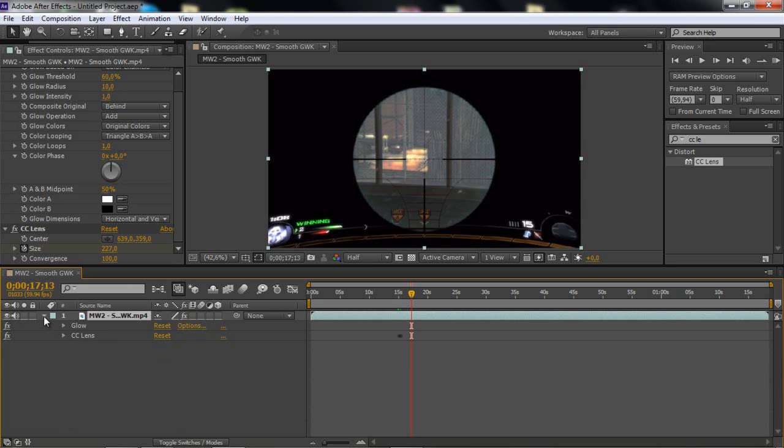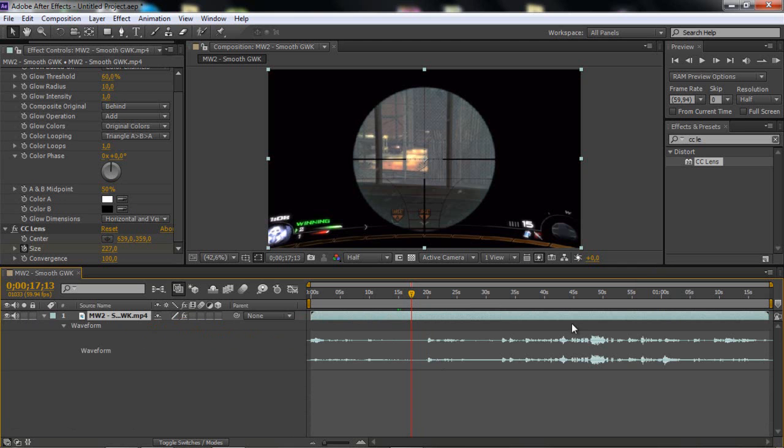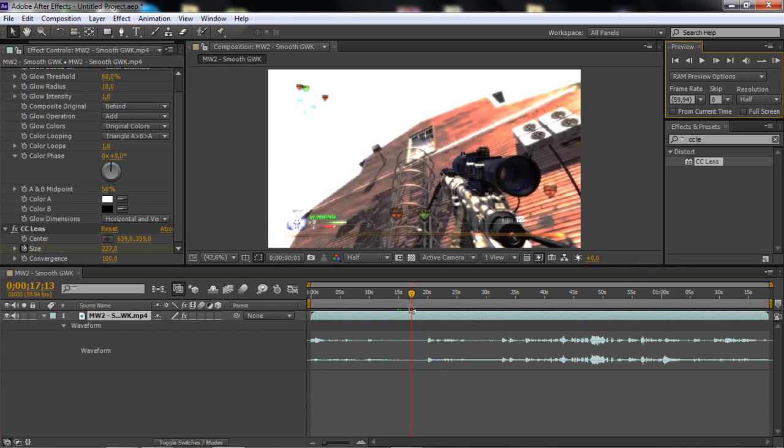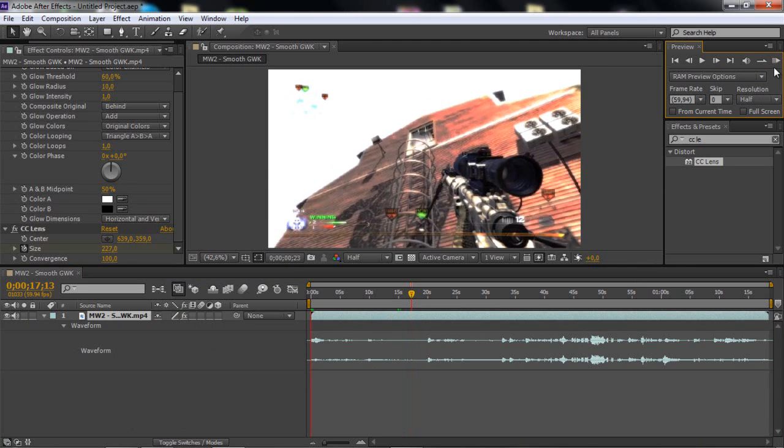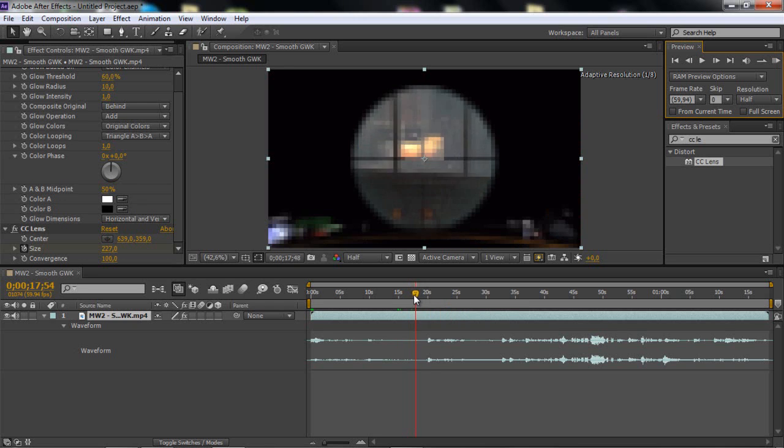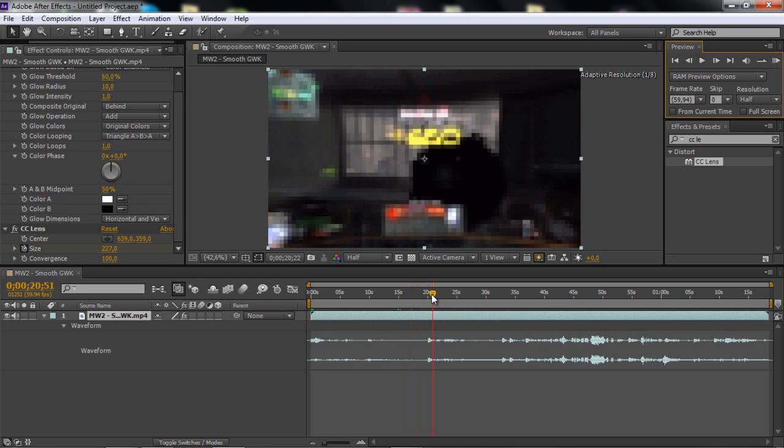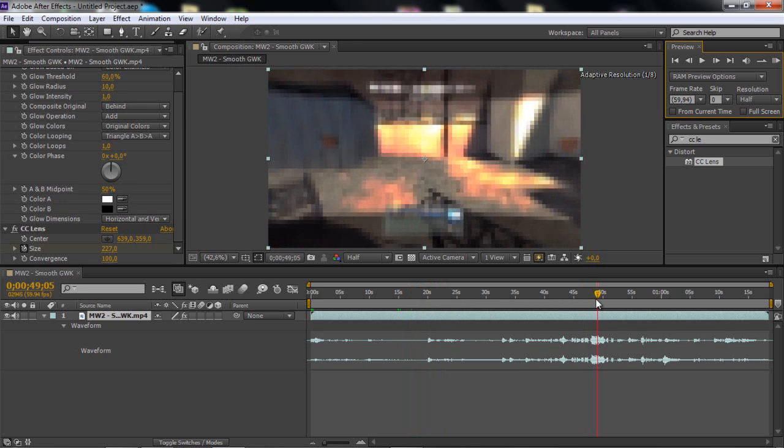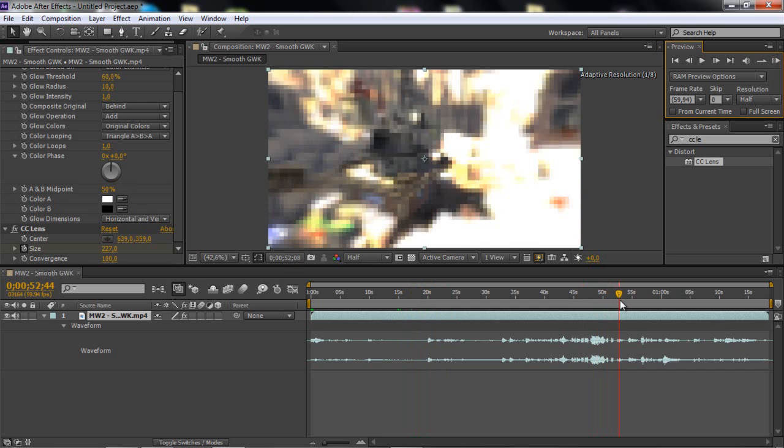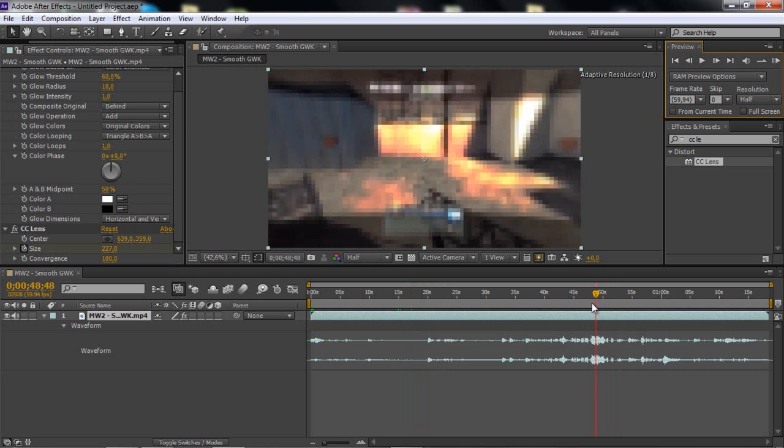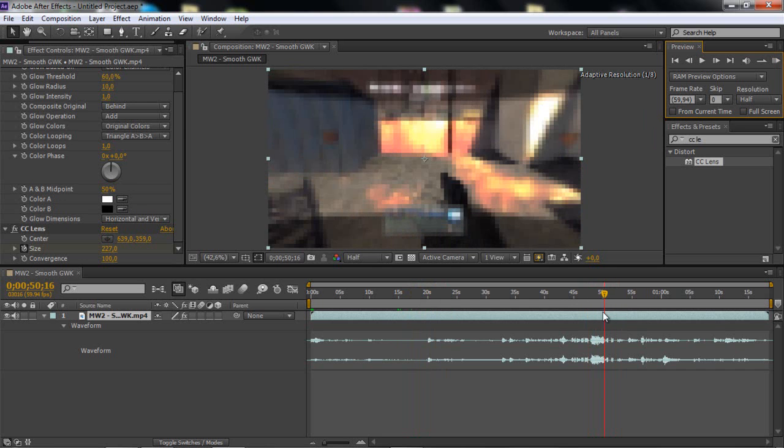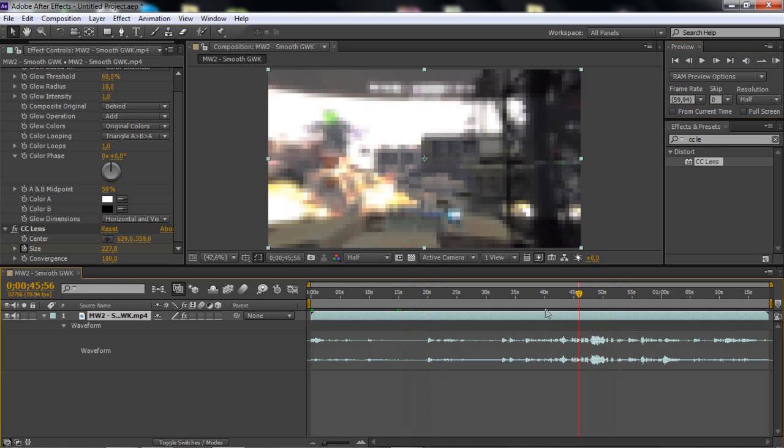If you want to hear the audio without RAM previewing all the time, then you can hold Ctrl and skip through. Then you hear, it's a little bit skippy, but you can hear. I use that a lot.